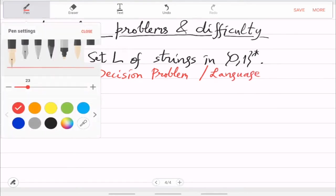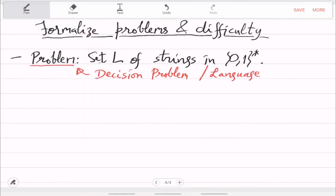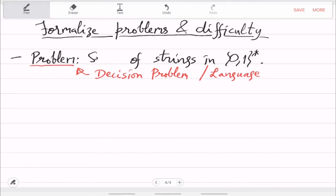Inputs are Boolean strings and the output is also a Boolean string. A problem is basically a set of strings, and this is what we call a decision problem — or a language. When you model a decision problem as a language L, the strings which are in the set are called the yes strings, and the ones not in L are called the no strings. You are dividing the space into yes or no, and the problem is to distinguish: given a string, how do you find out whether it is yes or no? That is a decision problem.